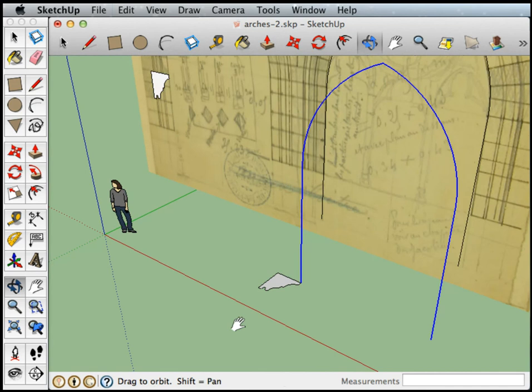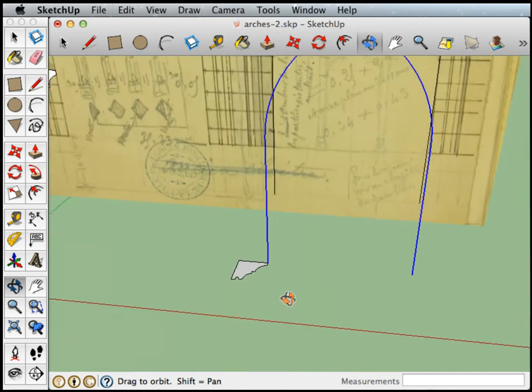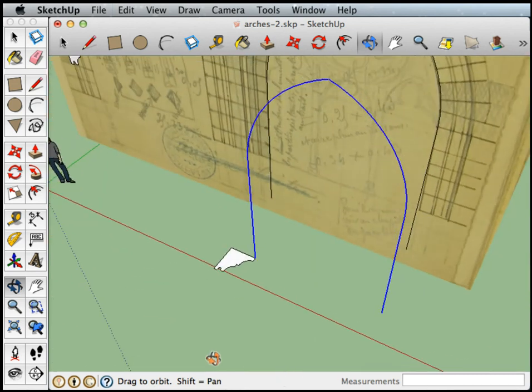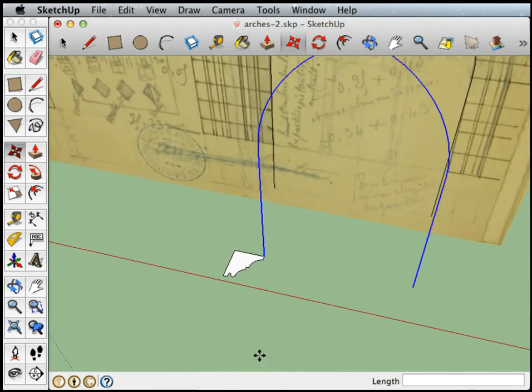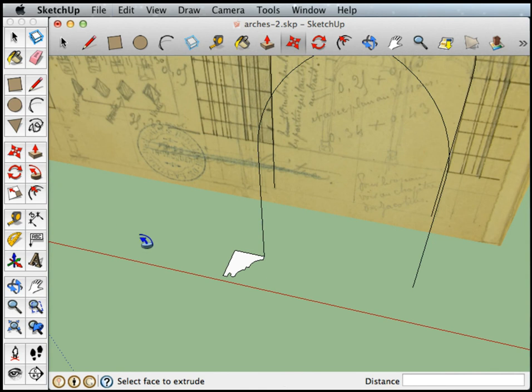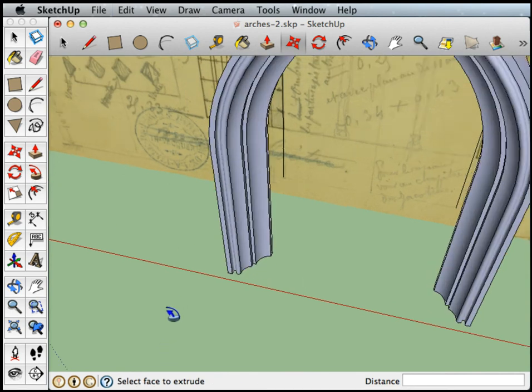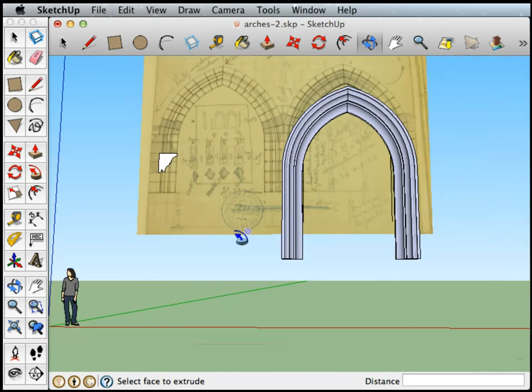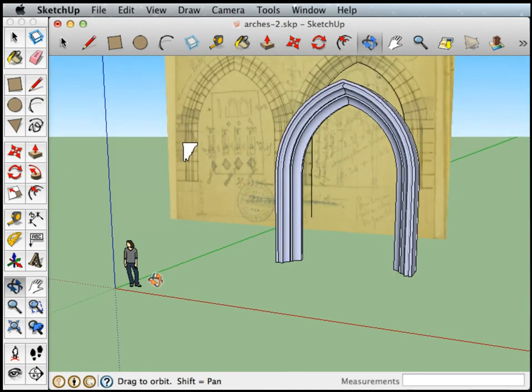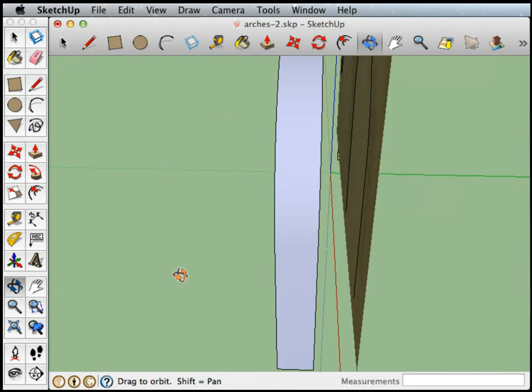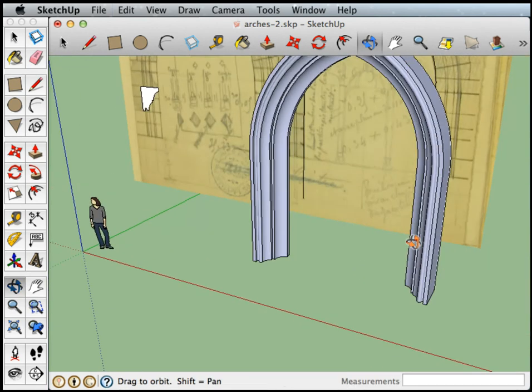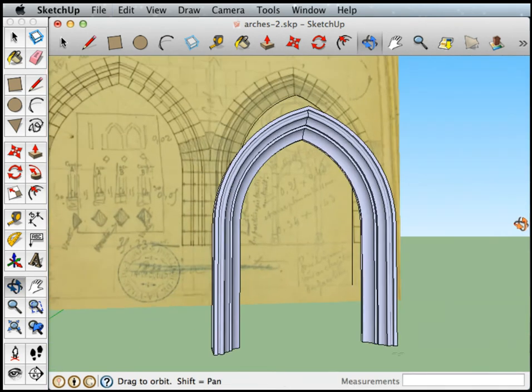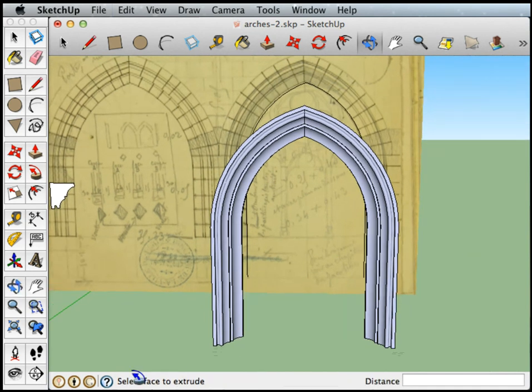Now you can see I've got my path and my cross section. My path is highlighted. If I click the Follow Me tool and punch the cross section—boom—there it goes. Suddenly we have an arch, or at least a section of an arch. That looks pretty close to what's in the drawing.